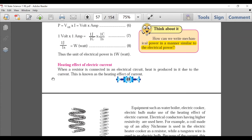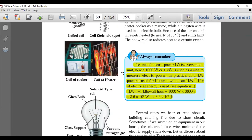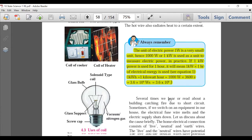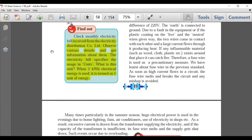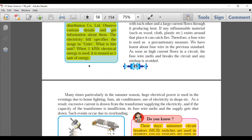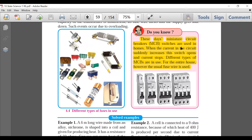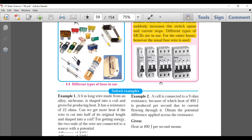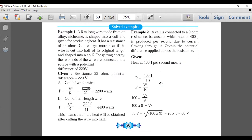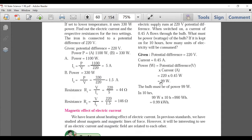The 'Always Remember' box on one kilowatt-hour being equal to 3.6 × 10⁶ joules — that part is deleted. 'Find Out' is deleted. The 'Do You Know' on MCBs — Miniature Circuit Breakers — which are used instead of fuses nowadays — is not there. All four examples, Example 1 through 4, are present.